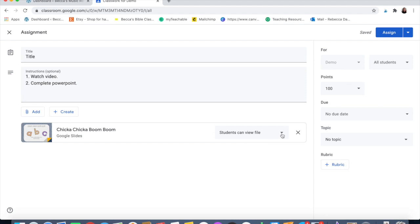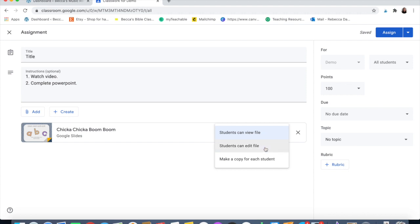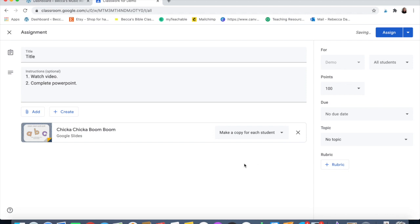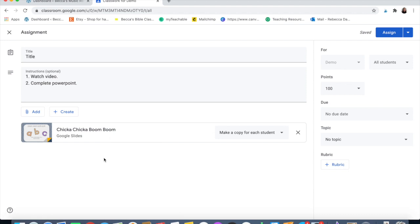Here's what I want to show you — over here it says 'Students can view file.' This is the magic. If you have a presentation, you want it on 'students can view file,' which means they cannot edit it, they cannot touch it, they can just watch it. If you click 'students can edit the file,' that means all of your students can edit that one file, so if you had a group project that would be what you'd want. Then if you click 'Make a copy for each student,' each individual student will get a copy and it'll show up in your assignments as, like, 'Rebecca Davis — Chicka Chicka Boom Boom,' with each one individually.